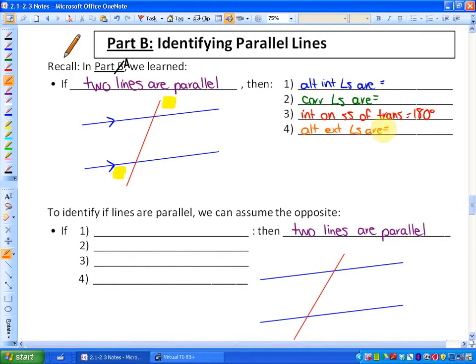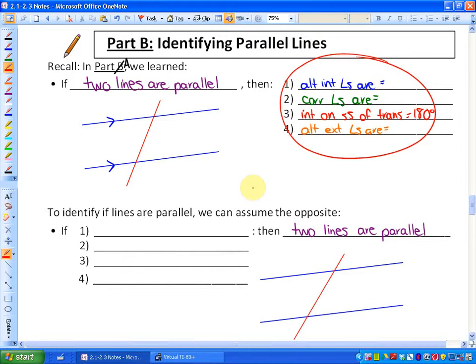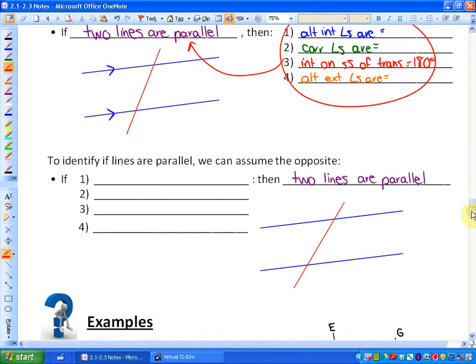So those are four things we can state if lines are parallel. What we're going to look at here in part B is the inverse of that. So in other words, if we can state any of those four things, we can then state that the two lines are parallel. If you look below here — we don't know that these two lines are parallel — but if the alternate interior angles are equal, let's say these were each 44 degrees, then we can state that these two lines are parallel.